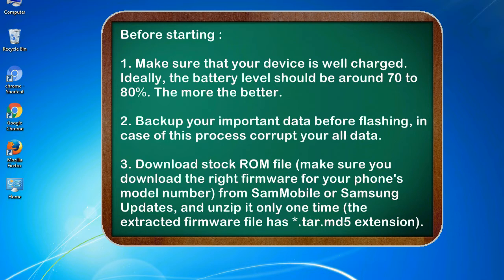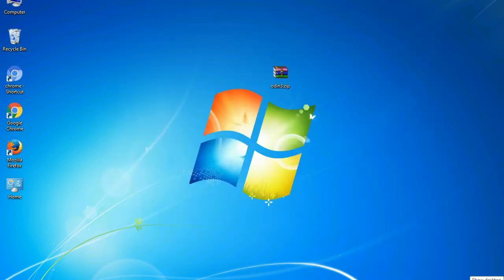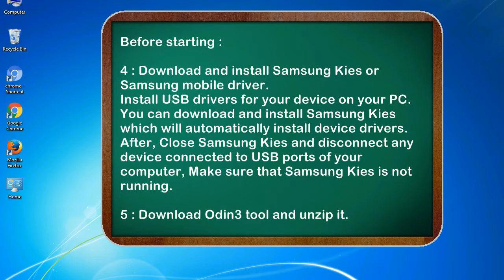3. Download stock ROM file. Make sure you download the right firmware for your phone's model number from Sammobile or Samsung Updates, and unzip it only one time. The extracted firmware file has .tar.md5 extension. 4. Download and install Samsung KIES or Samsung mobile driver. Install USB drivers for your device on your PC. You can download and install Samsung KIES which will automatically install device drivers.